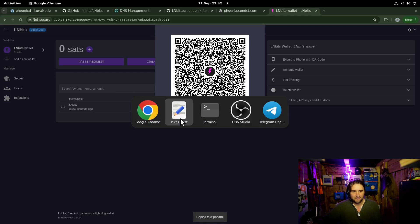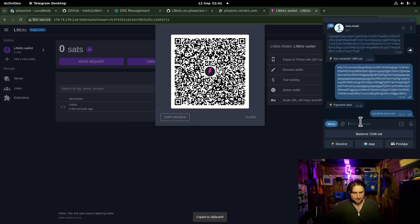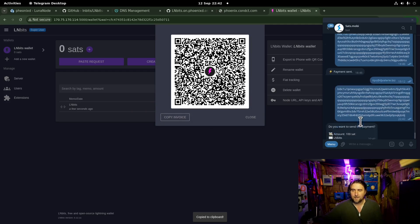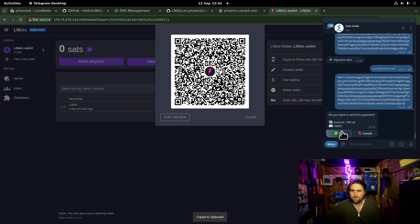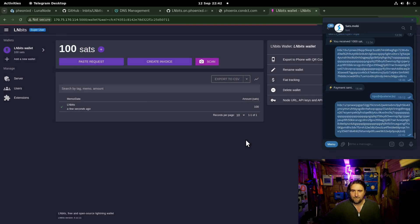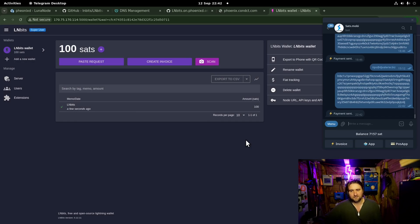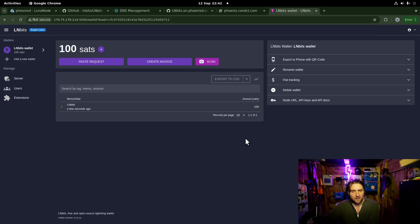I can pay that invoice. Look at that, so fast. Lightning fast, some might say. So yeah, working.